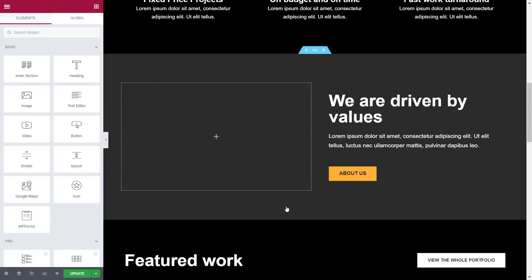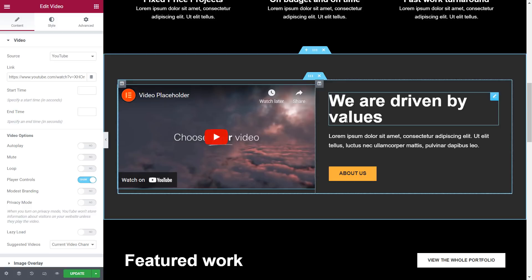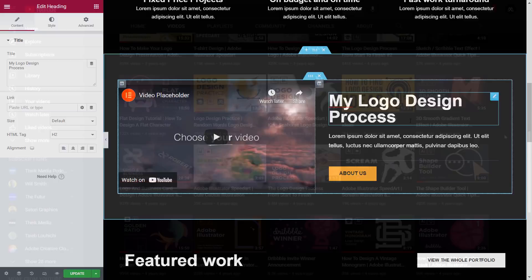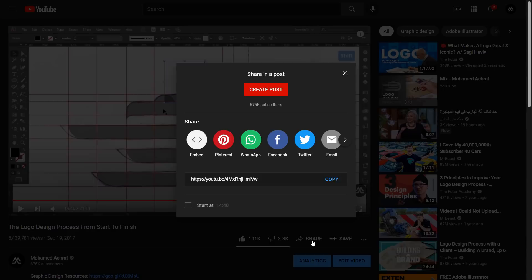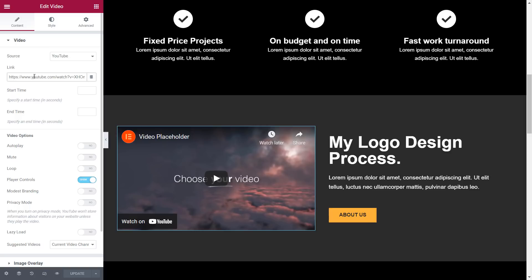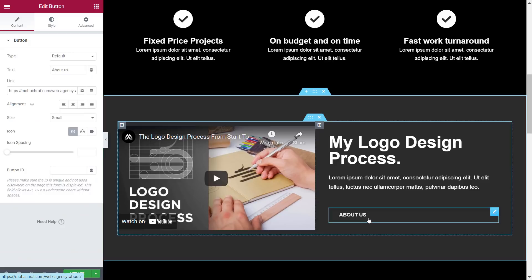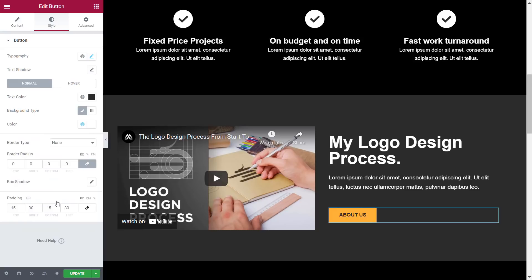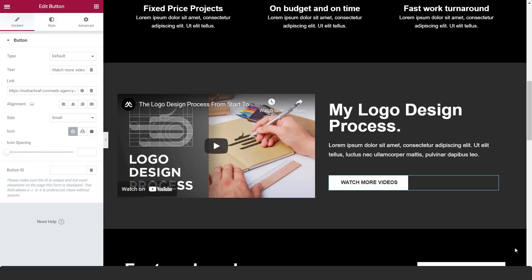Scrolling down to this section, right click on this image and delete it. Then drag a video element from here and drop it here. I change the heading to 'My logo design process'. Now I go to my YouTube channel and open the logo design process video, then I copy the link. Back to the website, I select the video, then I paste the link here. Now I'm changing this button's color to white and I change the text to 'watch more videos'.